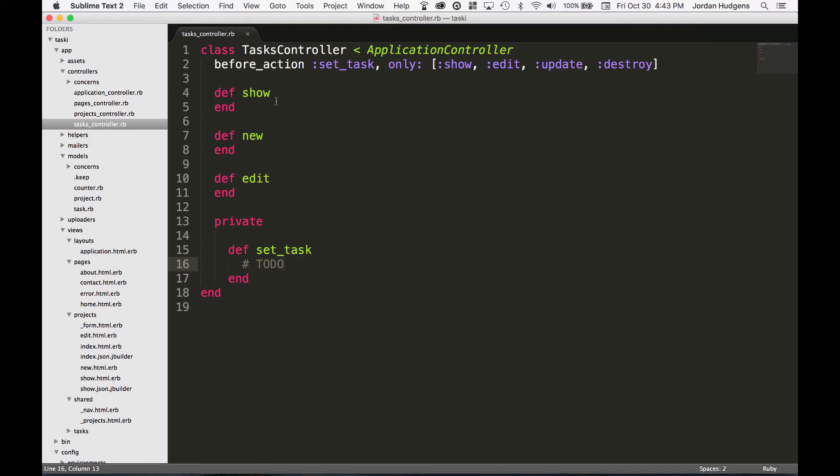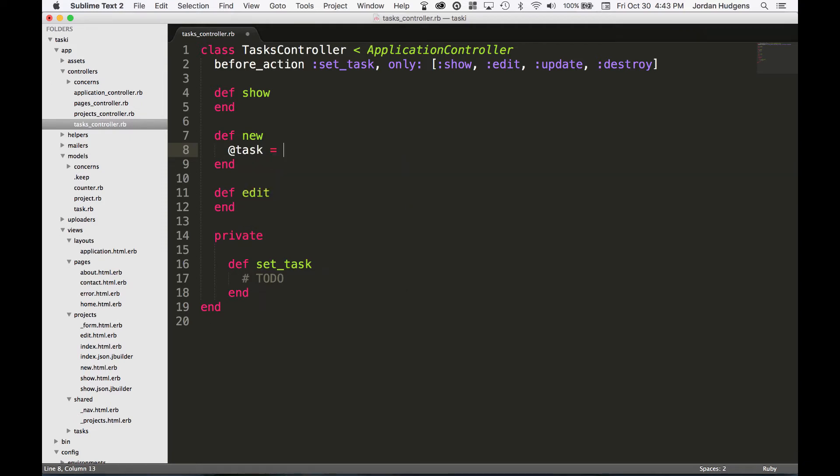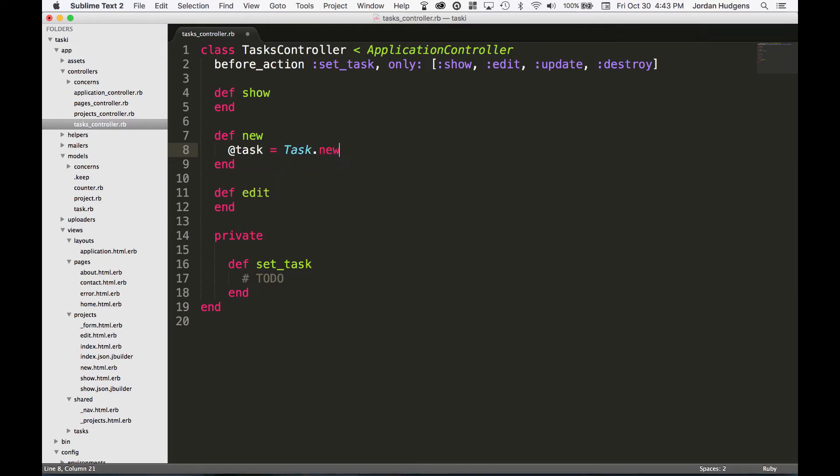On the show action, I don't have to do anything on this. This is all going to be already pretty much taken care of through the set_task method. On the new side, that is something I need to fill out. On new, I'm going to say @task = Task.new, and that's all I have to do on that.